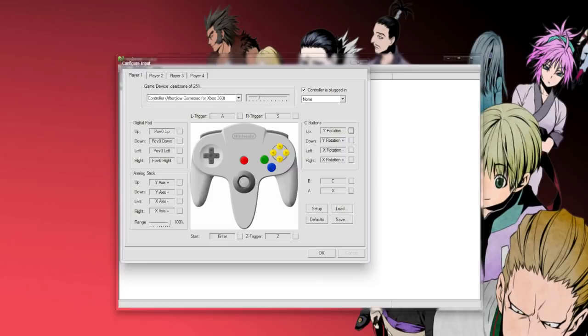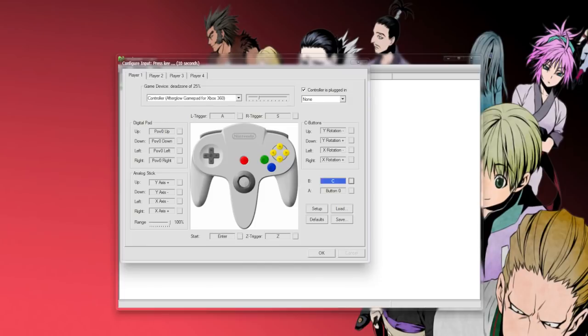B and A, that one's iffy because of the way the N64 controller was. I just set it up to be A to be my actual A button, and B to be my actual B button.